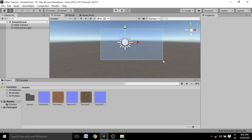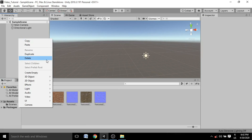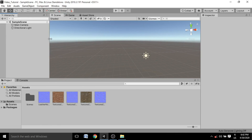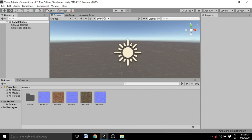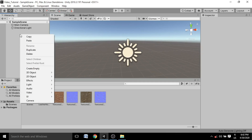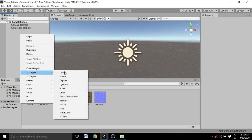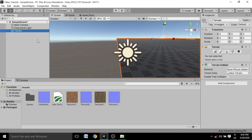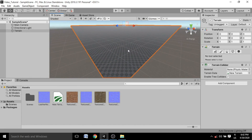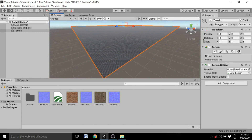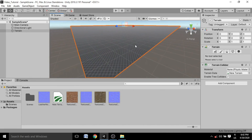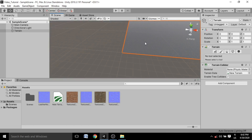Now, talking about making games, the basic part of any game is the terrain. Creating a terrain inside Unity is really easy. Go into the Hierarchy, right-click, go inside 3D Objects, and you'll see the option called Terrain. Click on Terrain and it will spawn the terrain at the center of the screen, with transform and rotation all set to zero.